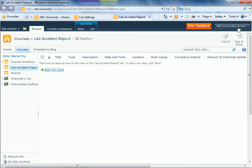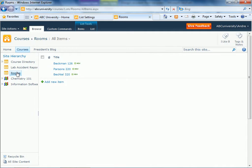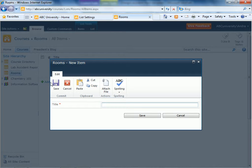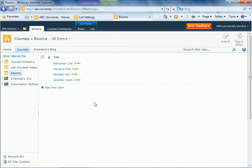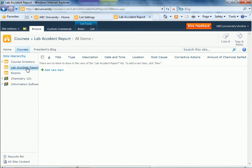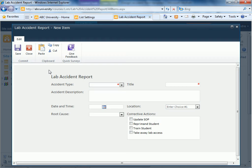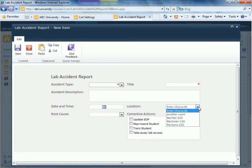So if I just close this and add a new item, call it another room, go to lab accident reports, do a lookup, and you can see another room here.